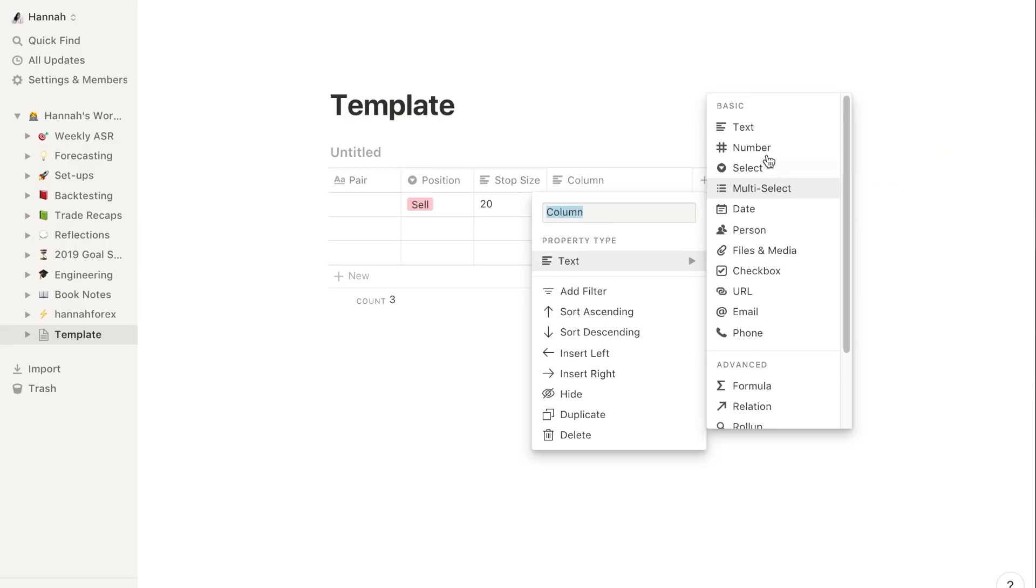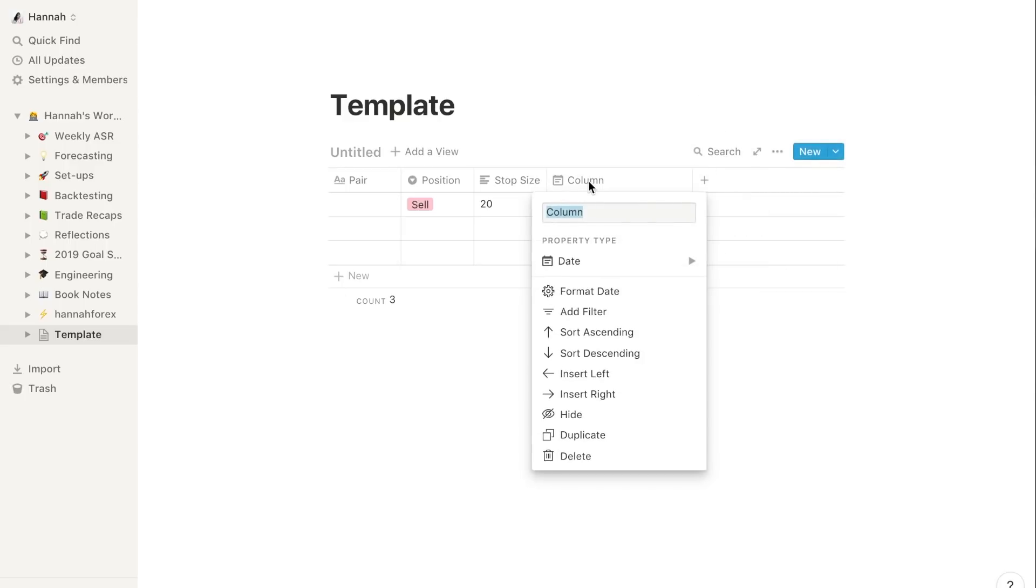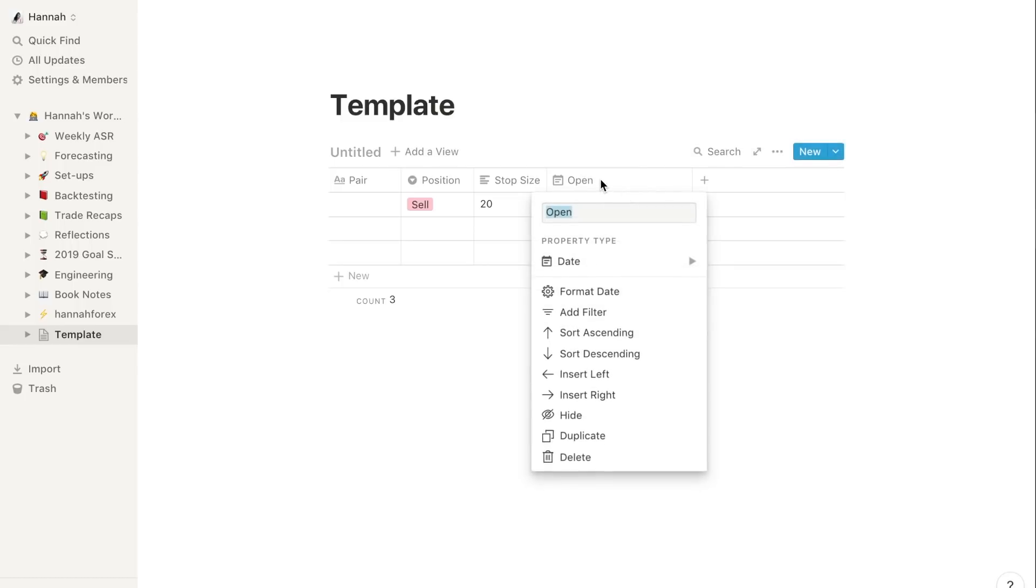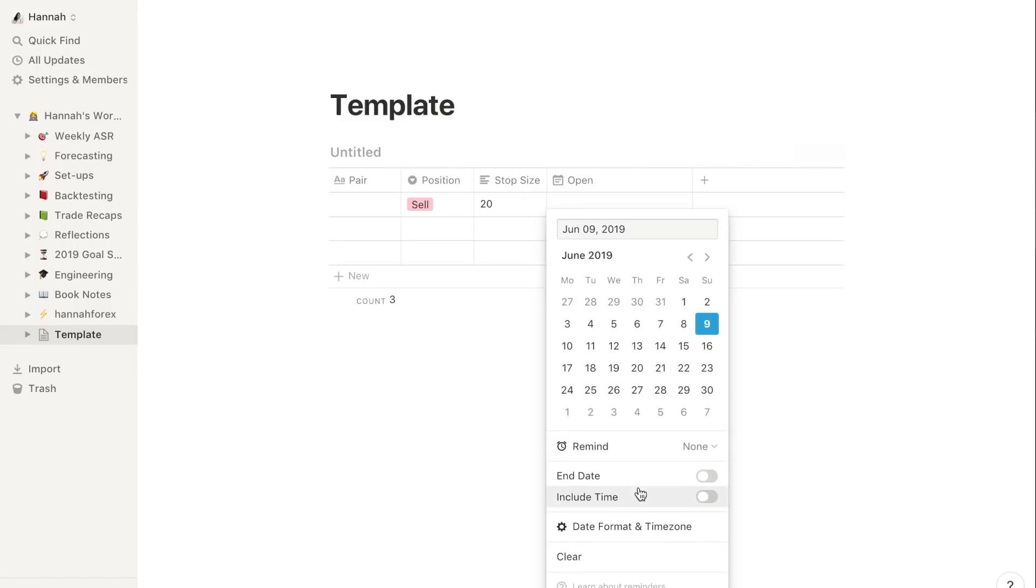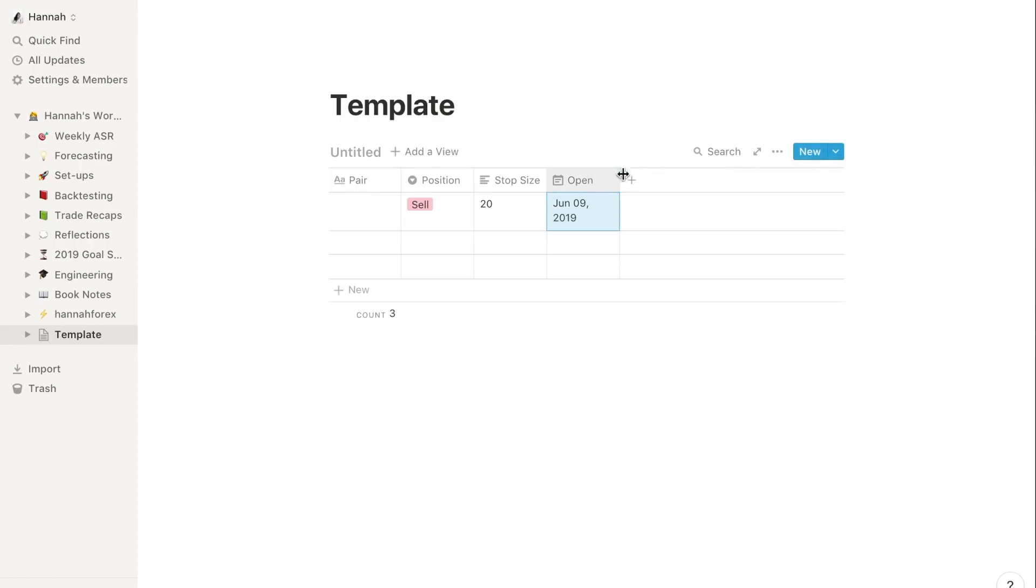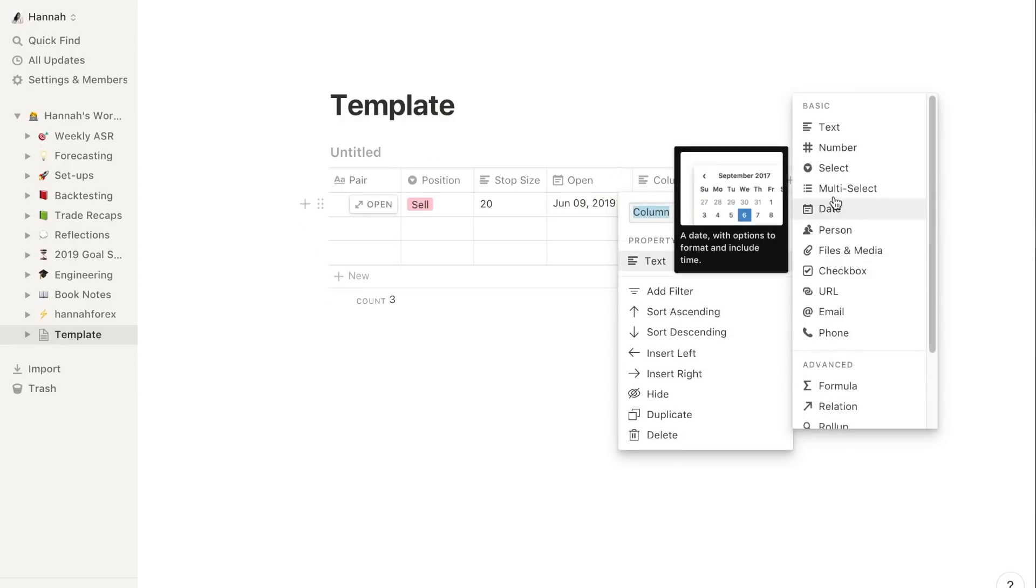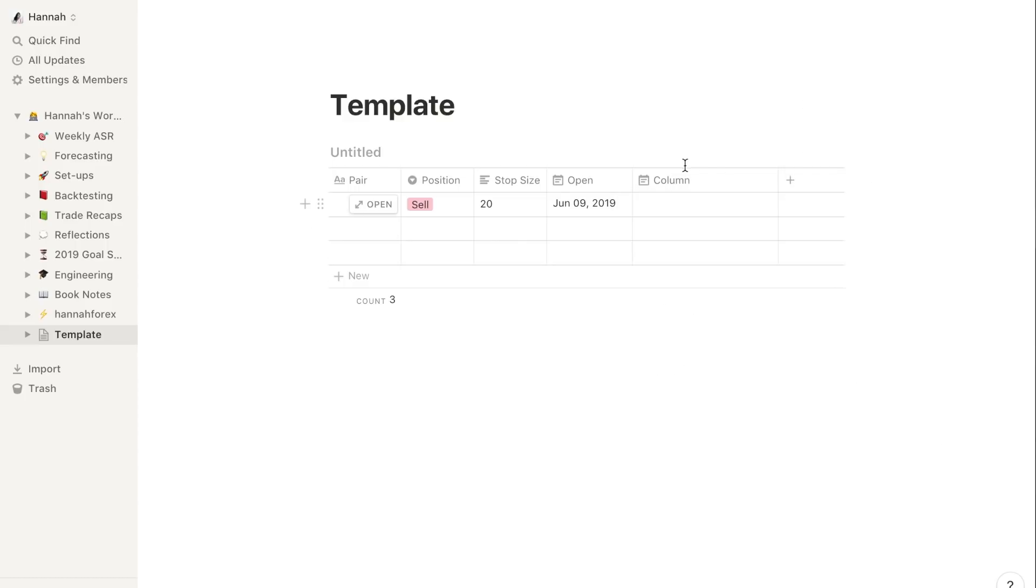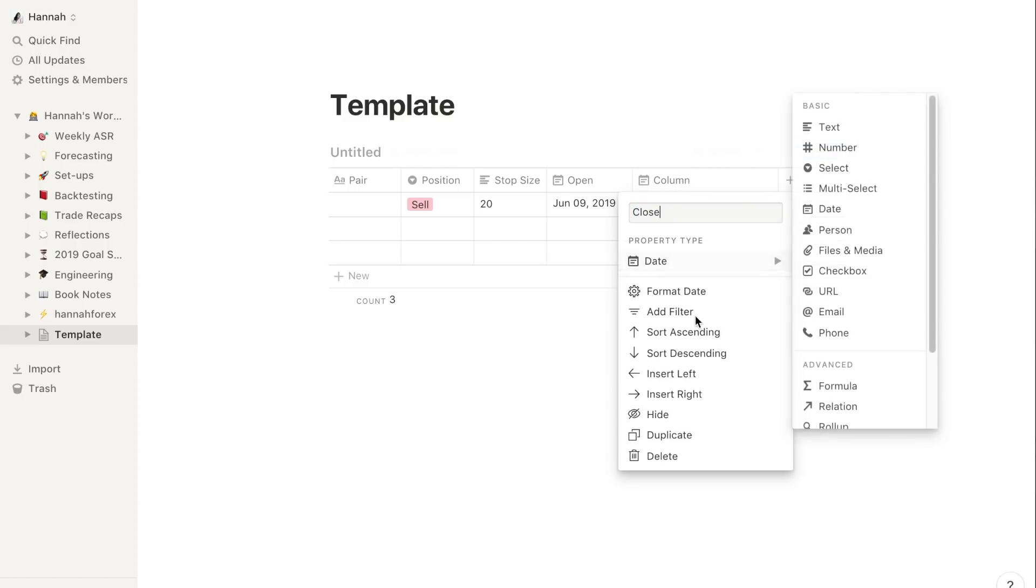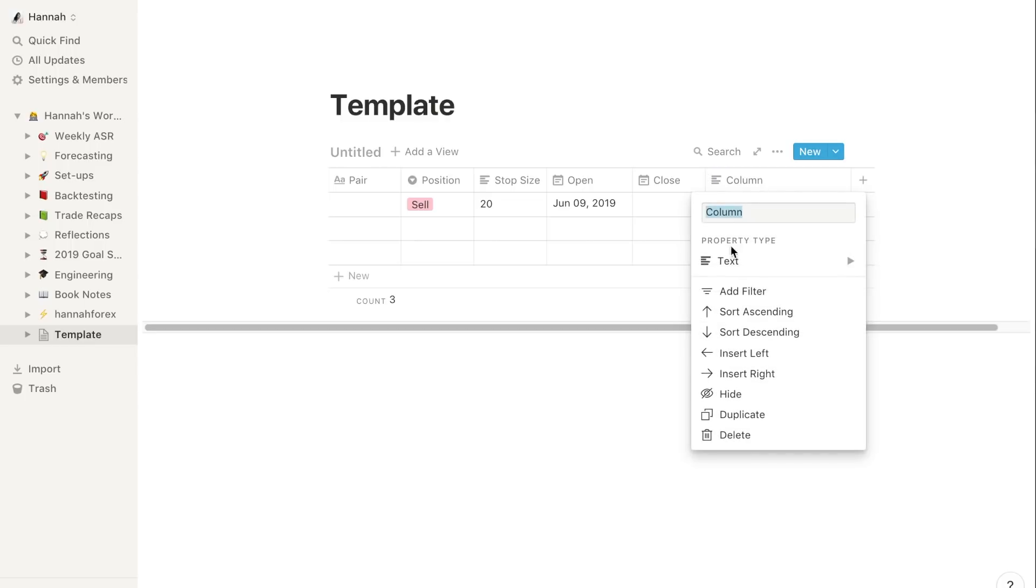Next up we've got date. So this is the date that you open the trade. And actually when you pop up in here you can include the time - that might be helpful for you guys if you want to analyze the best time you take the trade or whatever. Then we have another date field which will be close.